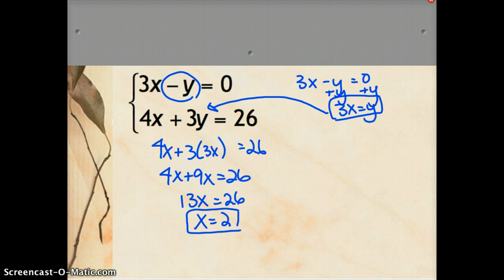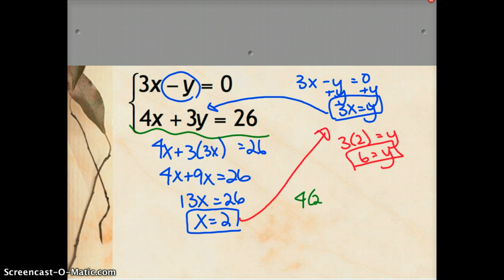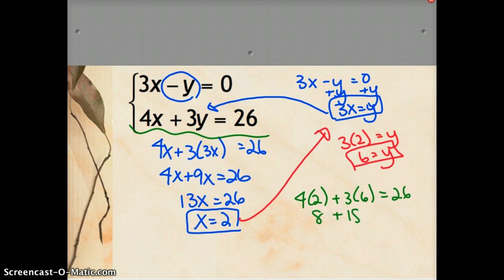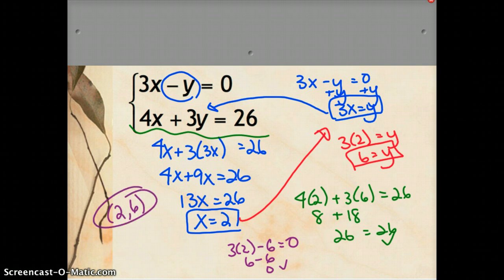That's a nice clean number, so let's verify. Plugging x equals 2 into y equals 3x: y equals 3 times 2, so y equals 6. Checking in the second equation: 4 times 2 plus 3 times 6 equals 8 plus 18 equals 26 — correct. Checking in the first equation: 3 times 2 minus 6 equals 6 minus 6 equals 0 — correct. I've checked both and I'm right. The solution is the ordered pair (2, 6), or x equals 2, y equals 6.